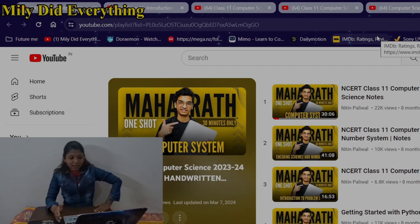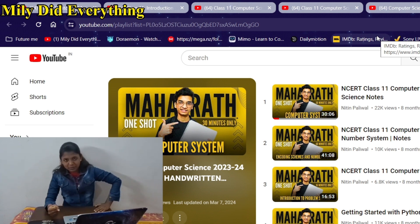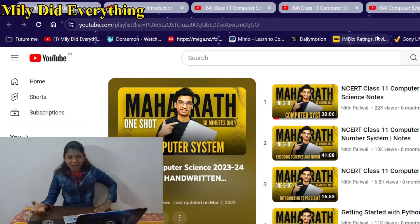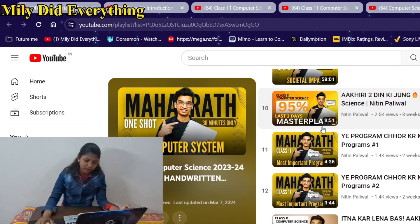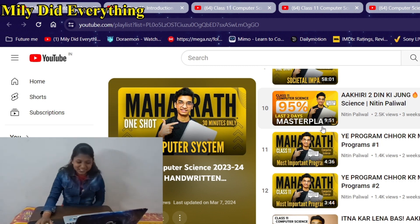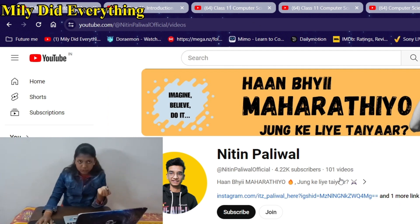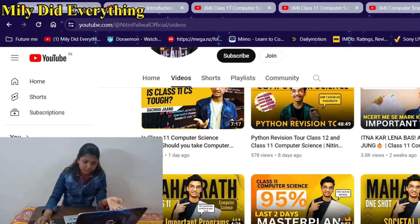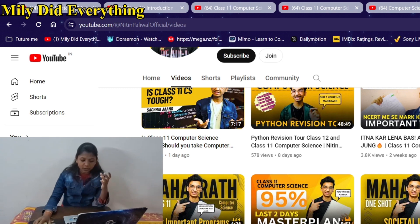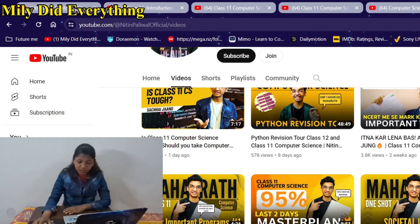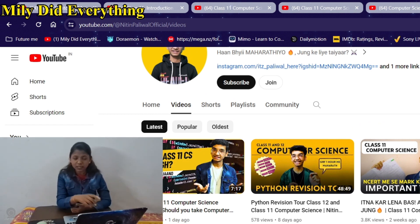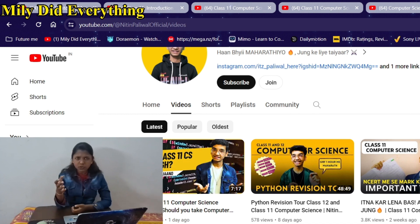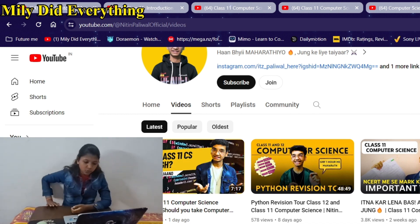I discovered Nitin Paliwal like one or two weeks before my computer exam, and I was like, where was he when I was studying computer for my half-yearlies? I guess he is in college right now and he really works hard for teaching us computer science. This channel is purely based on class 11th and 12th computer science. He covers strategies, notes, revision, important topics, one-shots, and study plans. His videos are good, and the best thing is that he also provides notes on his Telegram - you can read short notes which I think are enough for computer.